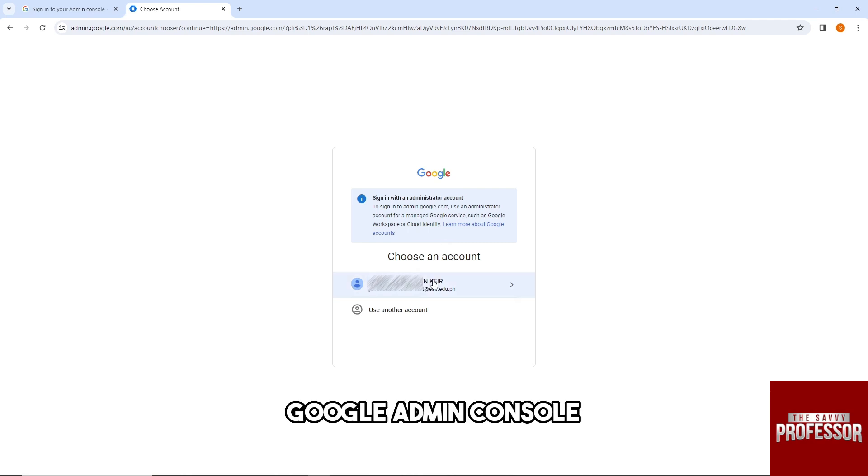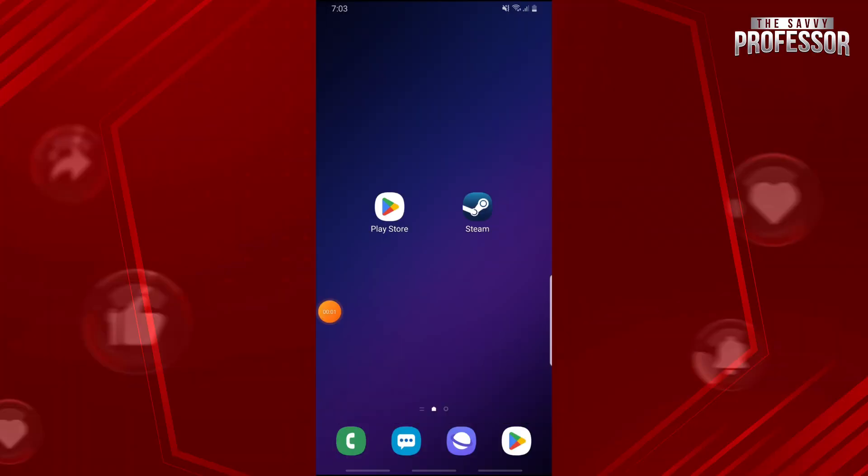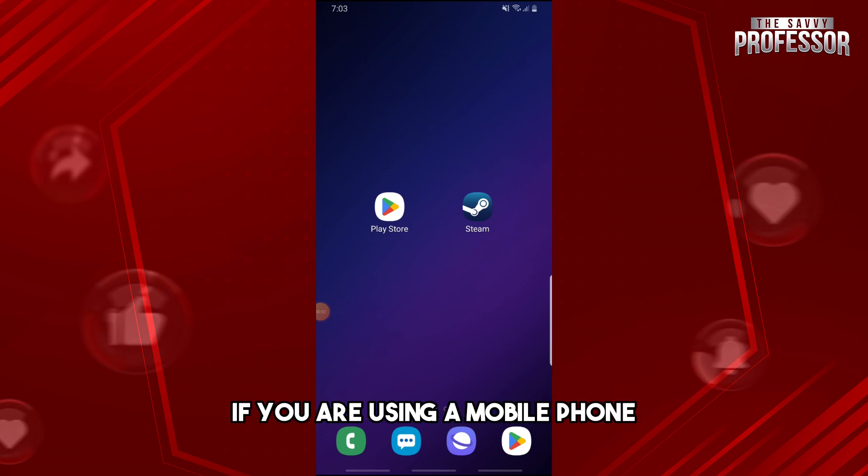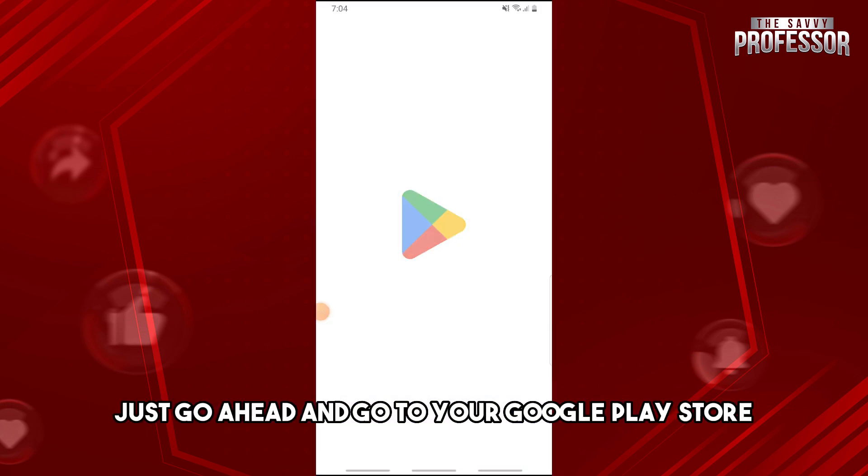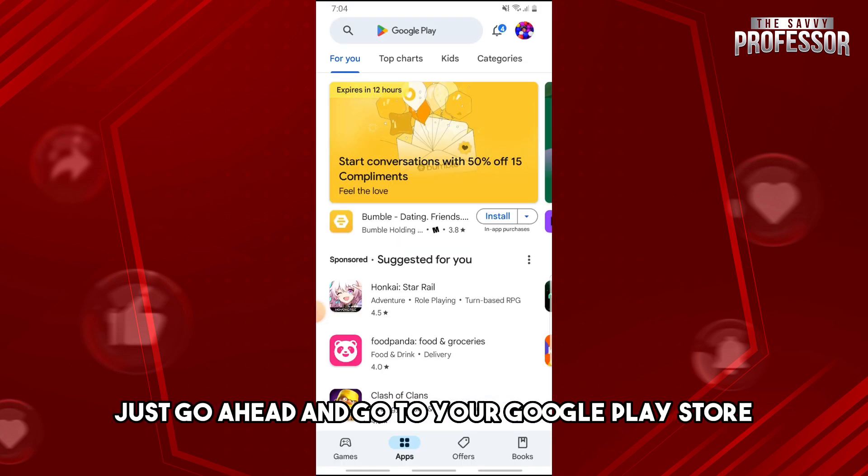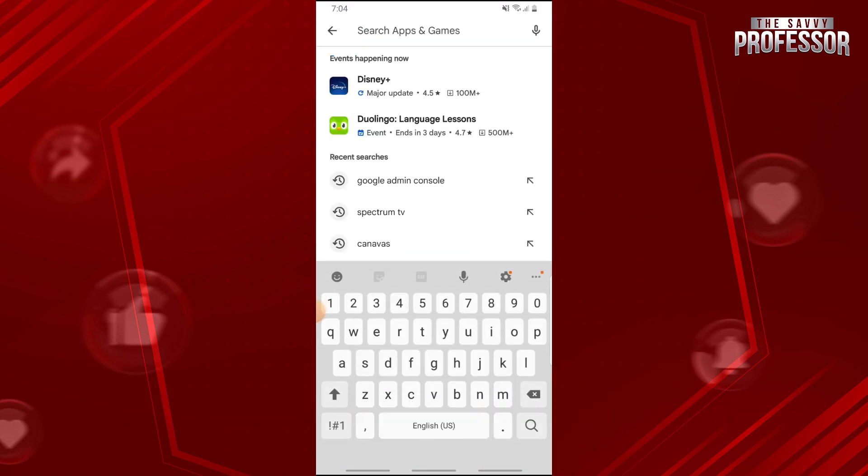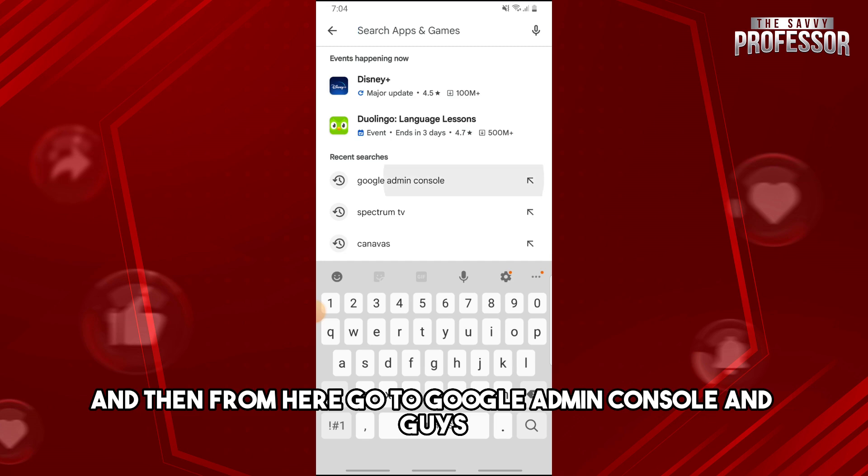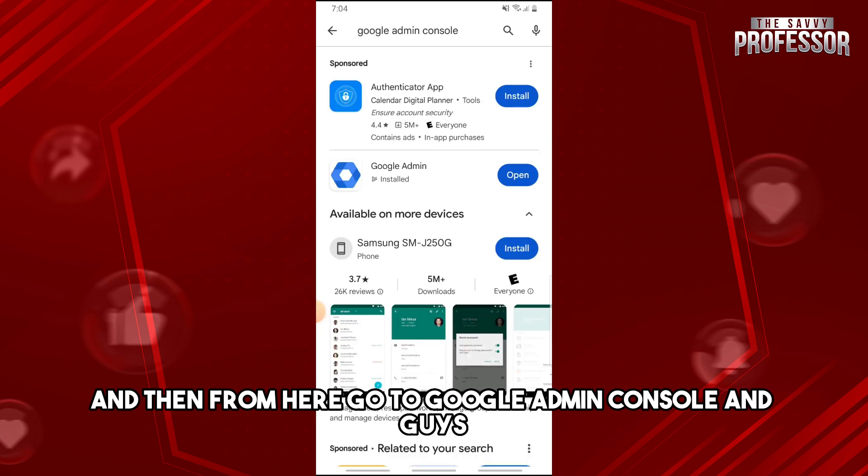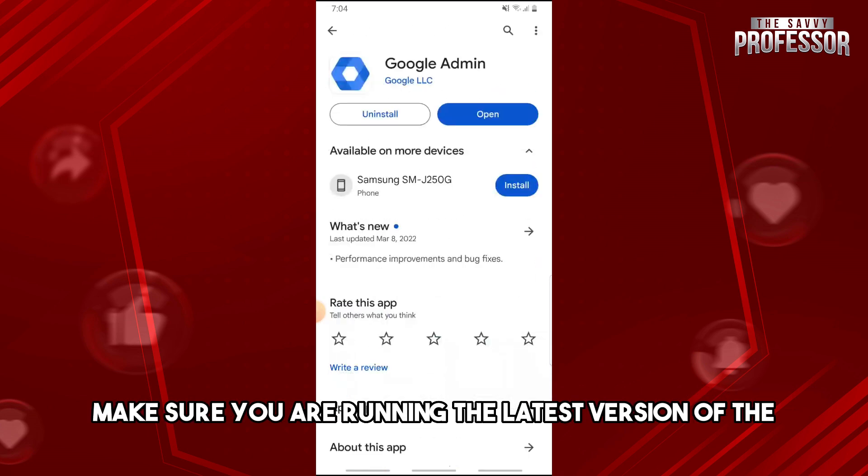Now, if you are using a mobile phone, just go to your Google Play Store, then go to Google Admin Console. Make sure you are running the latest version of the application.